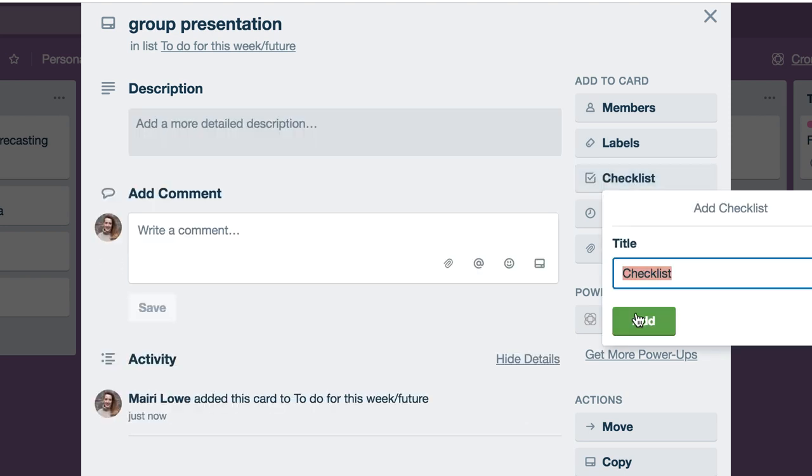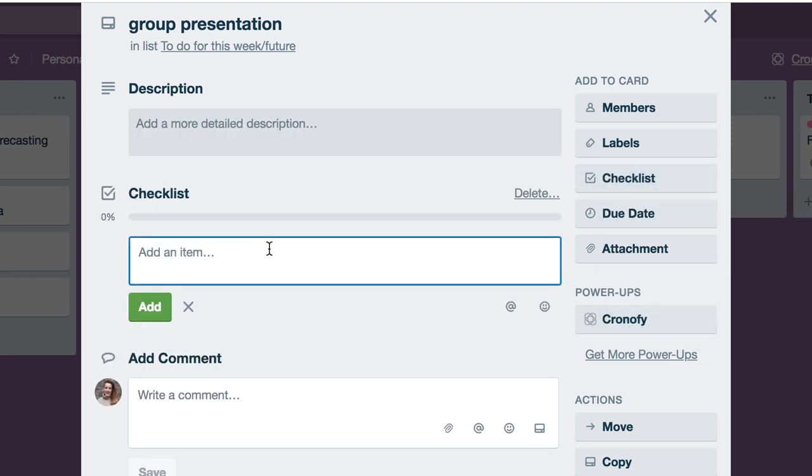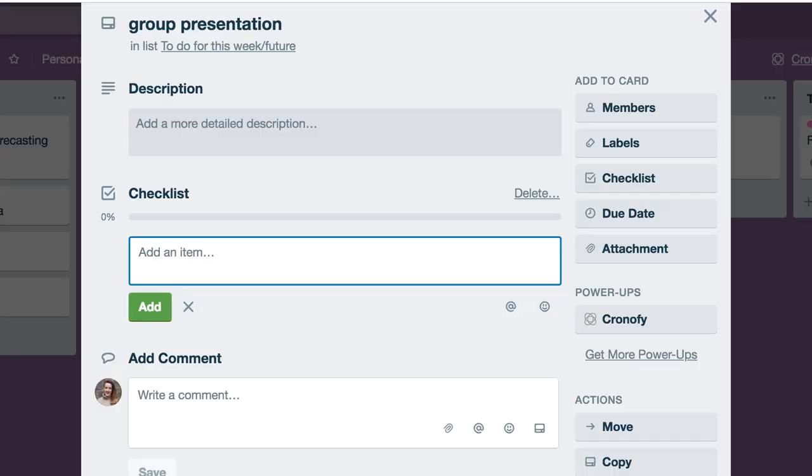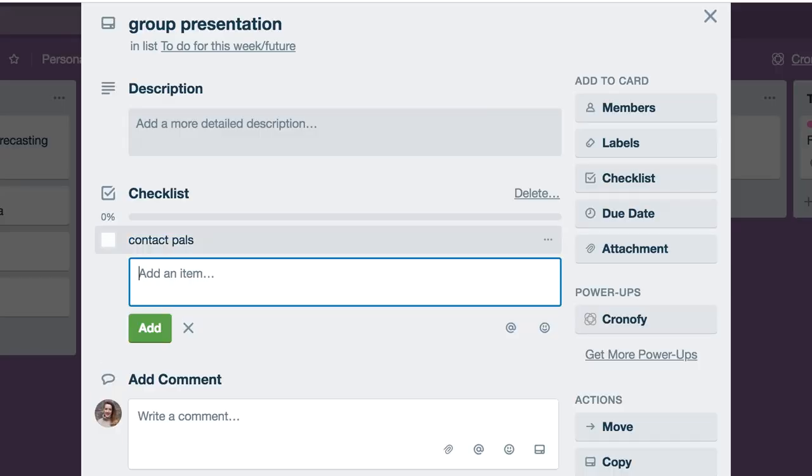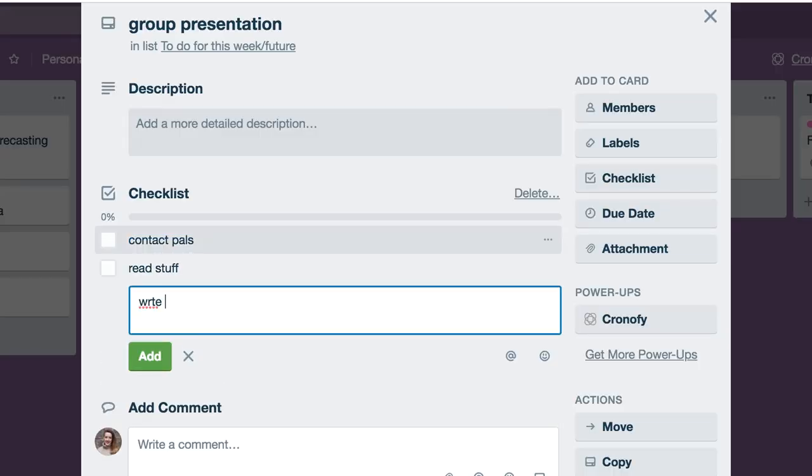What I like about Trello is you can make a checklist. You can add items - for example, contact pals, read stuff, write stuff down, send an email, have fun. There we go, there's a list. That's everything you need to do for a group presentation.